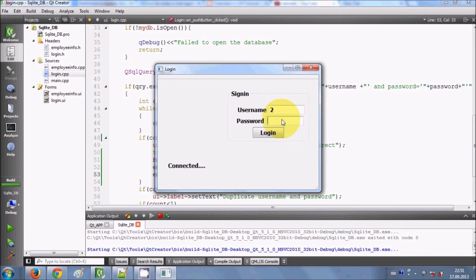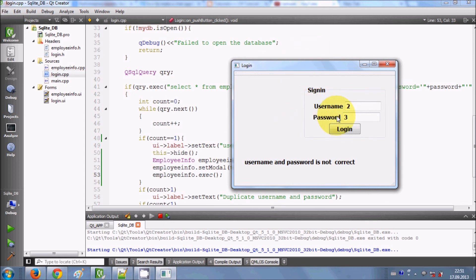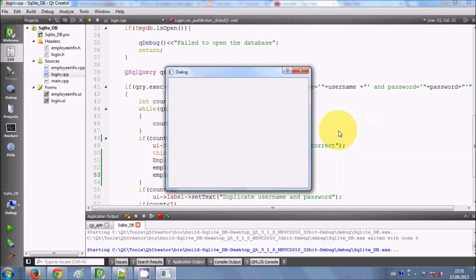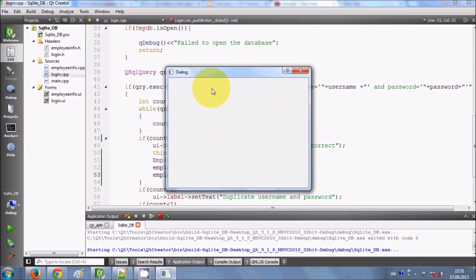Now I'll run the project. First, I'll enter wrong credentials and press Login — it says the username and password is not correct, so we stay on the login window. Now I'll enter the correct username and password, and when I click the Login button, it opens my second window — the employee info window — and the login window disappears. That's exactly what we wanted.